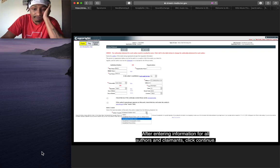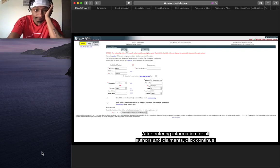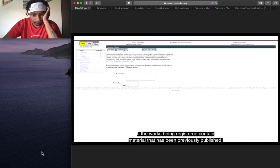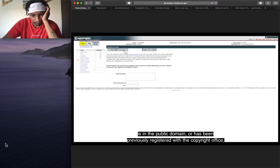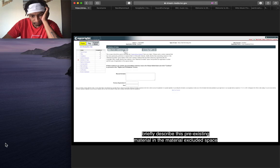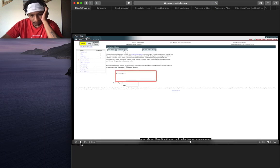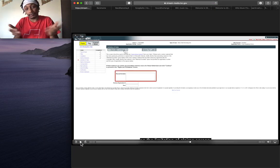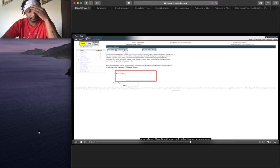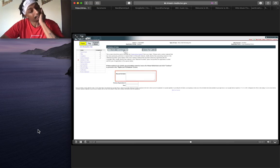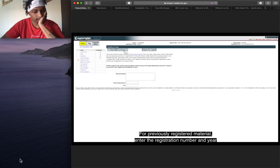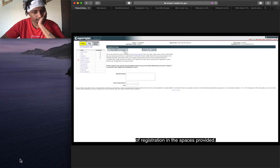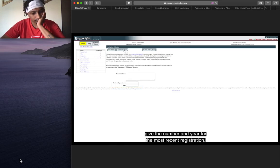After entering information for all authors and claimants, click continue. If the works being registered contain material that has been previously published, is in the public domain, or has been previously registered with the Copyright Office, briefly describe this pre-existing material. For previously registered material, enter the registration number and year of registration in the spaces provided. If the Copyright Office issued multiple registrations for the pre-existing material, give the number and year for the most recent registration.